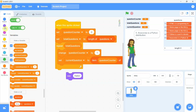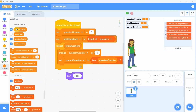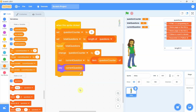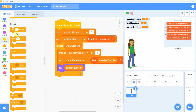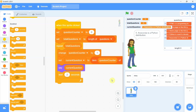Now we need to display the question. We use the say block from the Looks category. In the say block we place the variable 'current question' from the variables category. We also drag and drop a 'wait' block inside the loop, set to wait for two seconds. Clicking on the sprite, we can see the questions are spoken by the sprite one by one every two seconds. The variable 'question counter' increases by one, which is used as an index to pick the next question from the list.